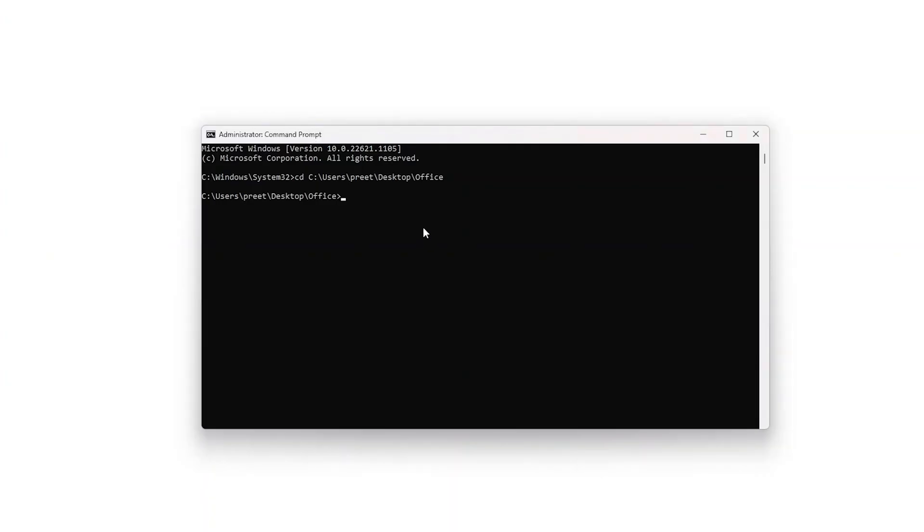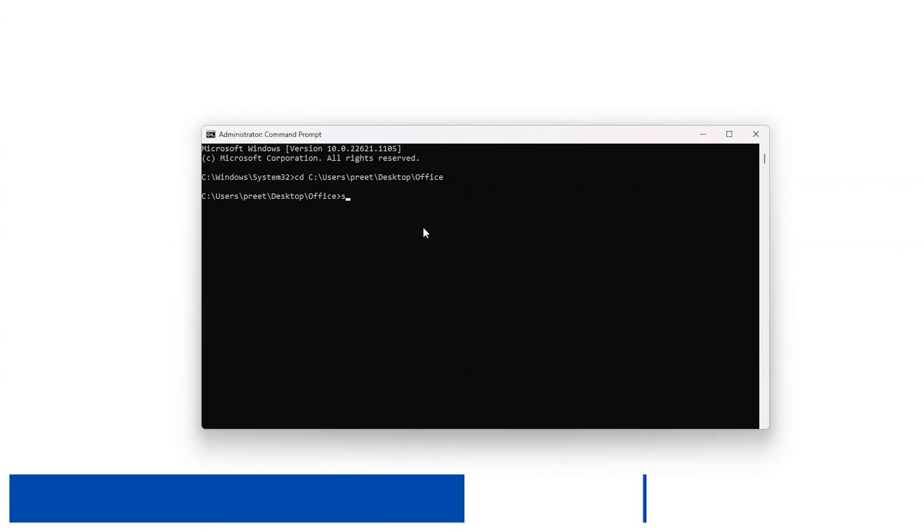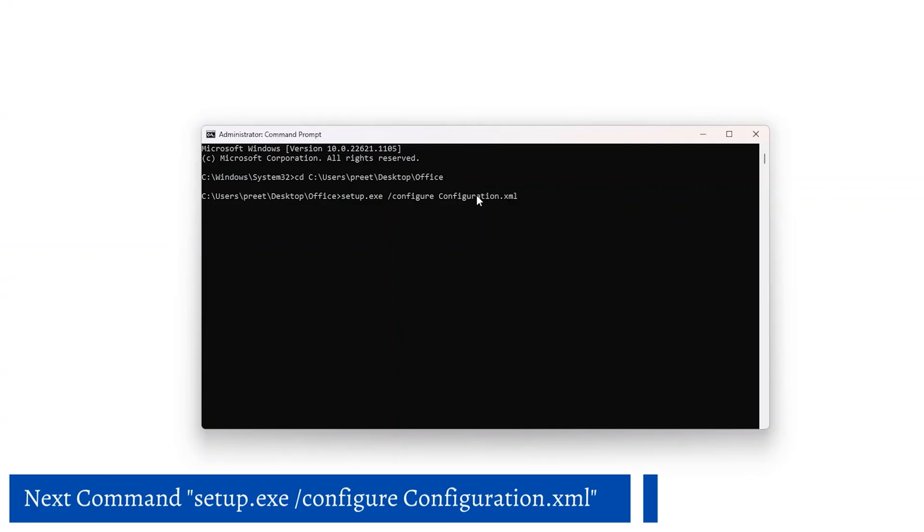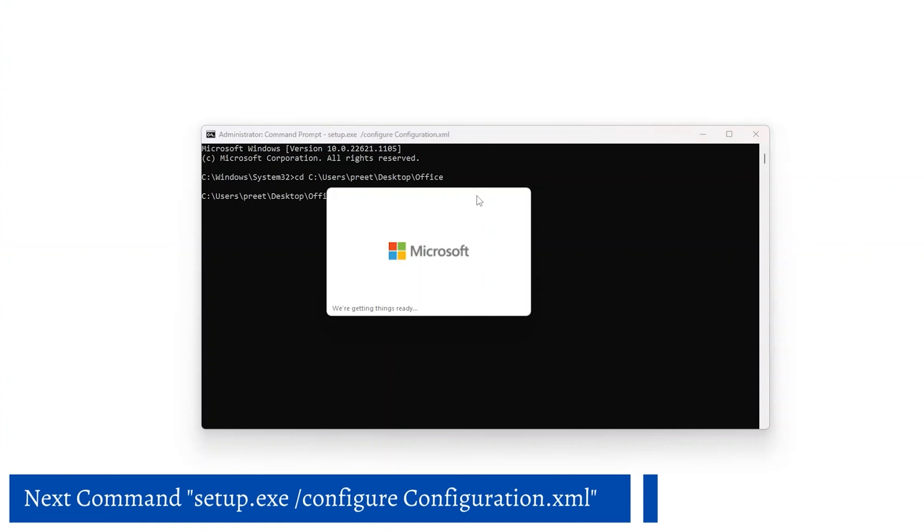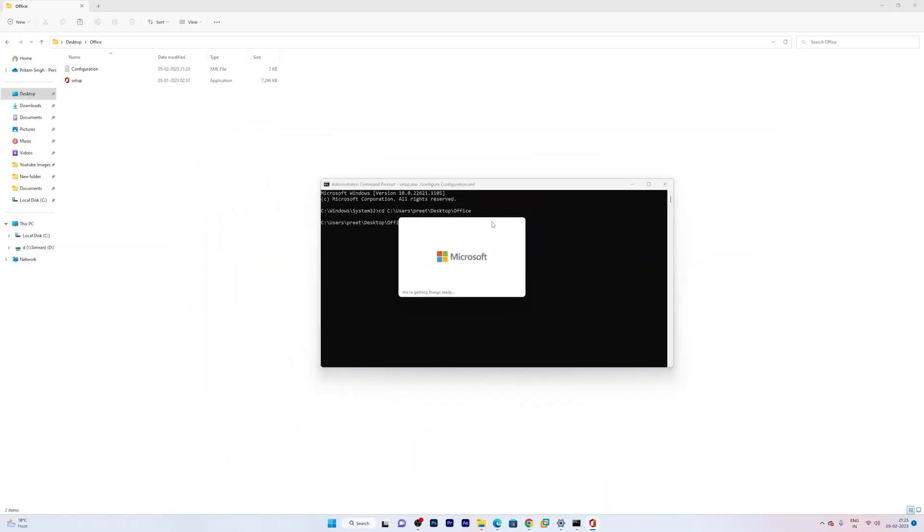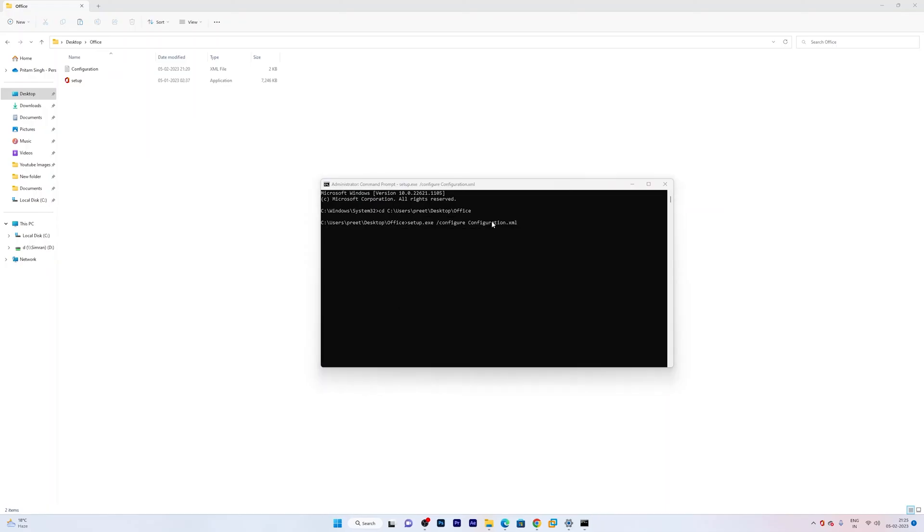Now the command that you need to type here is setup.exe, and then space, forward slash, and then you need to write here configure, and then the XML file name which is configuration. So I am going to type here configuration.xml. Now hit enter. And there we go. Now we can see our custom customized setup of Microsoft Office with Microsoft Project has started.